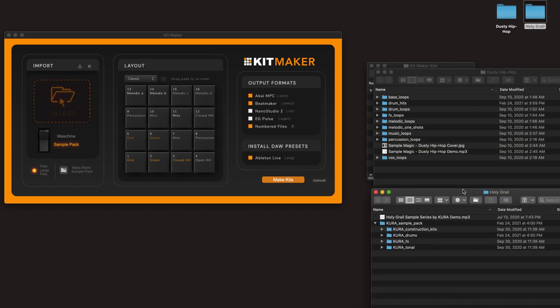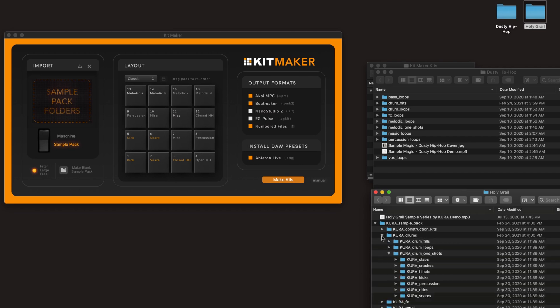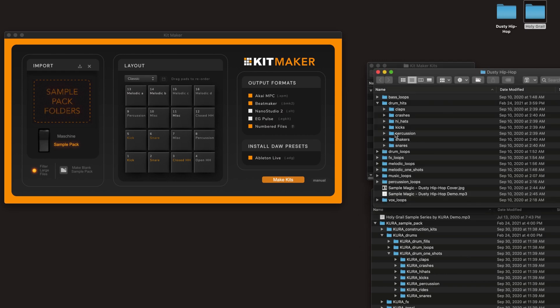Most drum sample packs have subfolders which categorize the sample types. So you've got kicks, snares, hi-hats, and so on. Kitmaker uses keywords to recognize these folders, and it will sort the samples according to your layout.